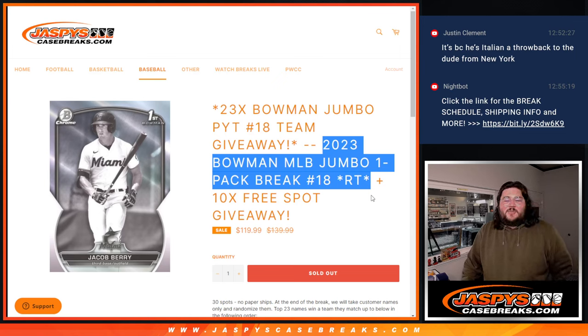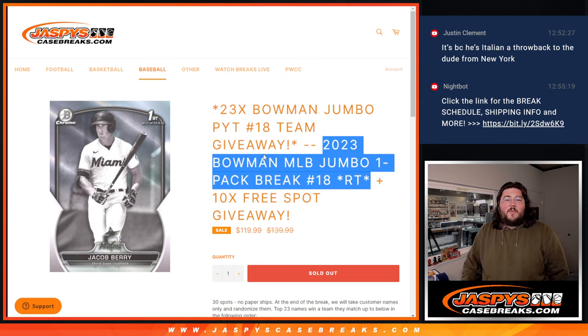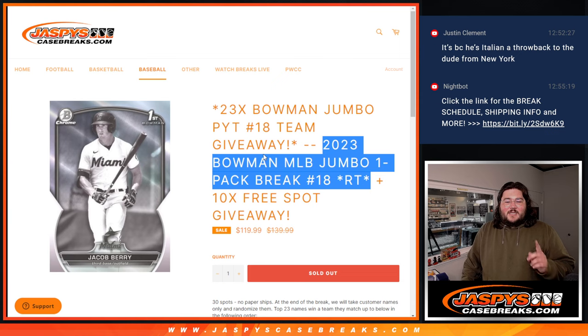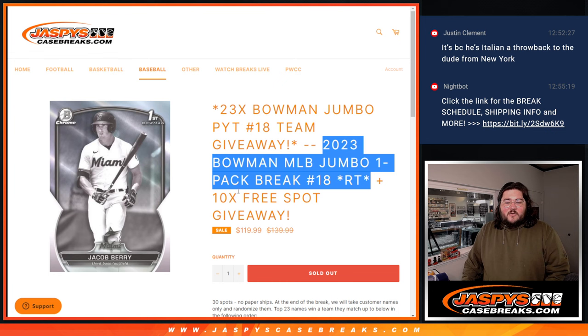What's good, everybody? Chris from jassyscasebreaks.com. Happy Saturday. Doing our first break of the day. It's going to be 2023 Bowman Jumbo One Pack Break Number 18.